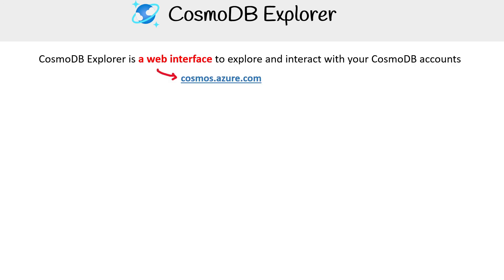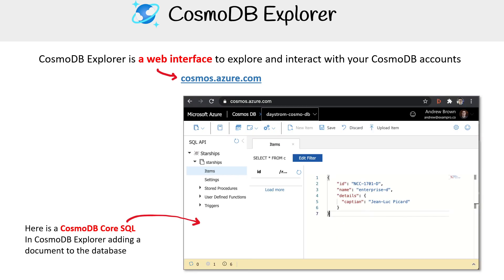If you want to start viewing data, making stuff, and playing around with it, you'd use the Cosmos DB Explorer, which is a web interface that you can find at cosmos.azure.com. After you've made your Cosmos DB cluster or container — whatever they call it — you can go and access your database.